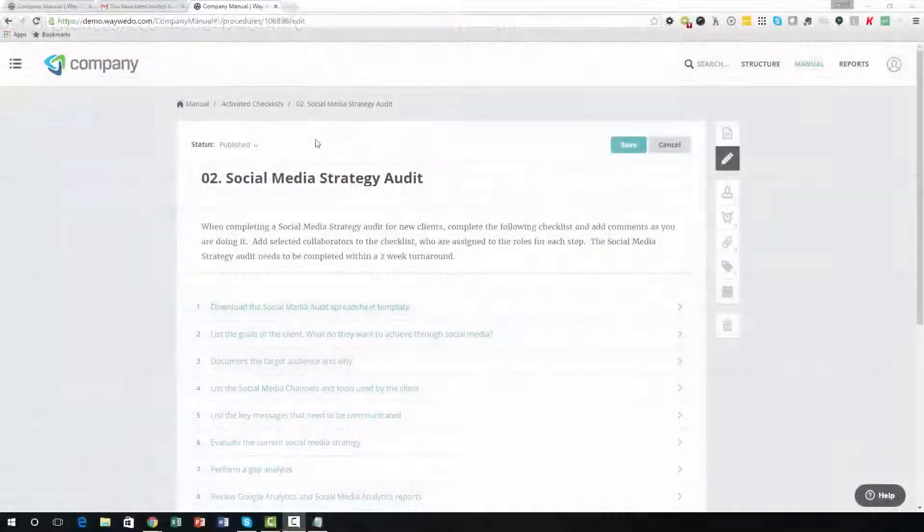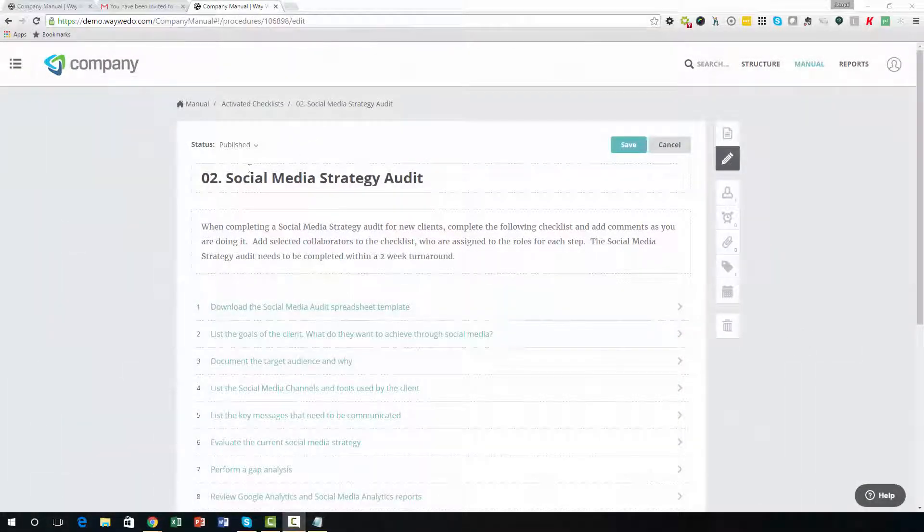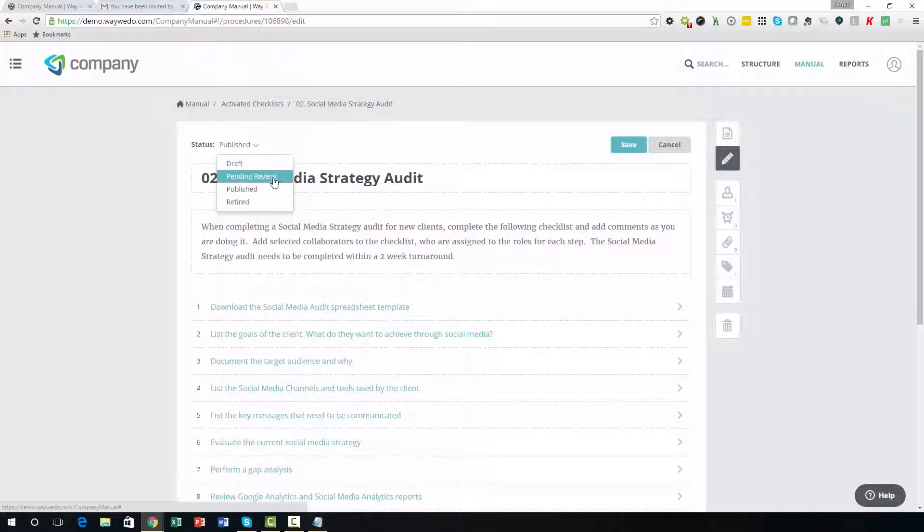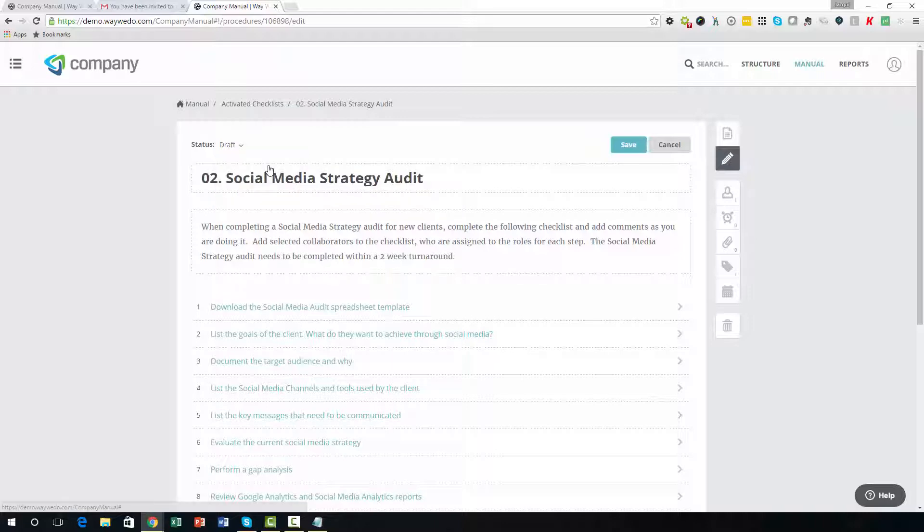Checklists offer the same publishing status options as other procedures, so you can save the checklist as a draft, submit it to other editors for review, or choose to publish it outright by using the status options provided in the upper left corner of the screen.